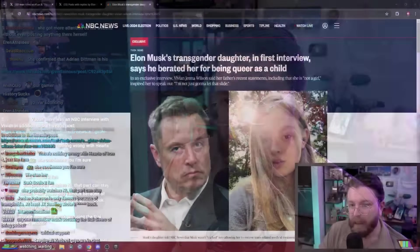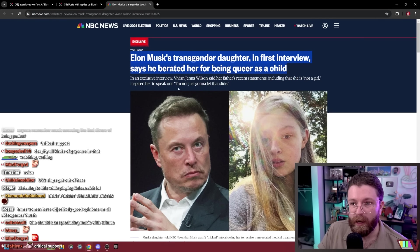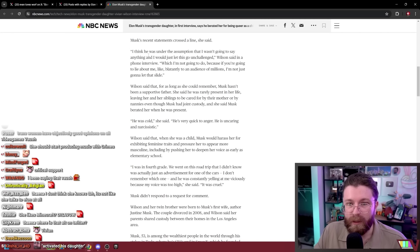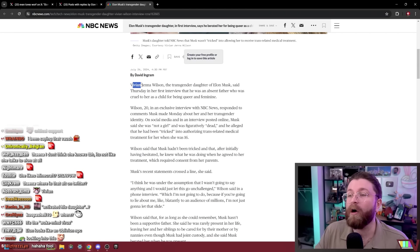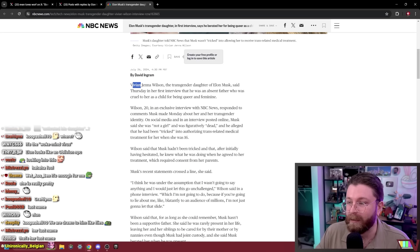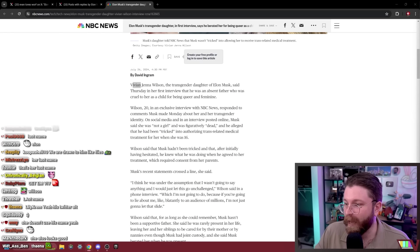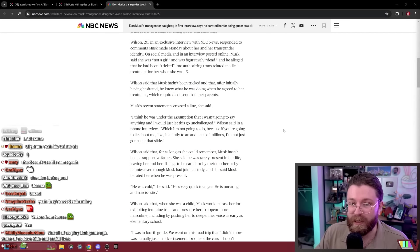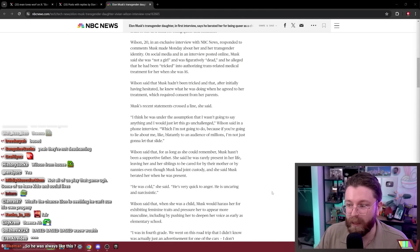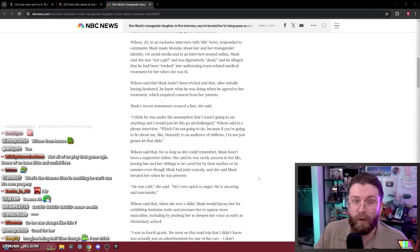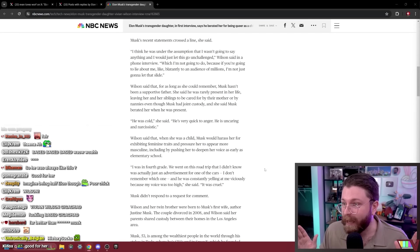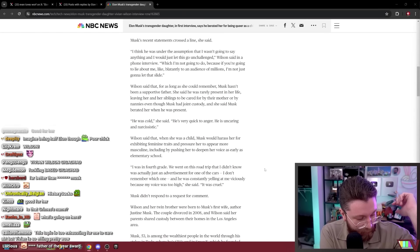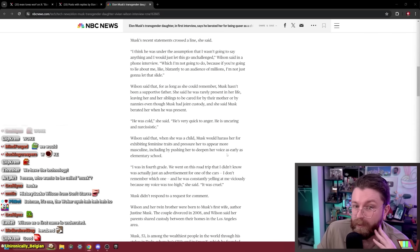There was an NBC interview with Vivian in addition to the Threads posts. Elon Musk's trans daughter in first interview says he berated her for being queer as a child. I think he was under the assumption that I wasn't going to say anything and I would let this just go unchallenged, Wilson said in a phone interview. Wilson, that's the last name, because she completely cut herself from Elon legally. She hates him so much that she went to the court. I assume because Wilson's also a first name but it's not Vivian's given dead first name. Who wants to be called Musk? It's a really dumb name, that's true.